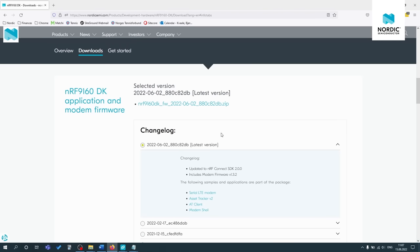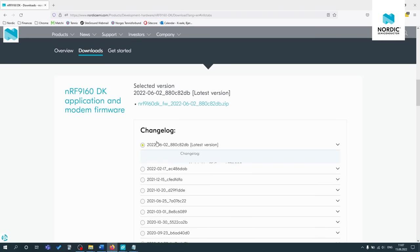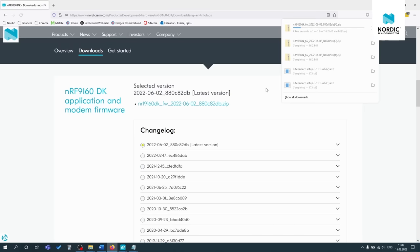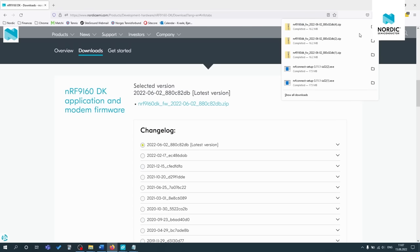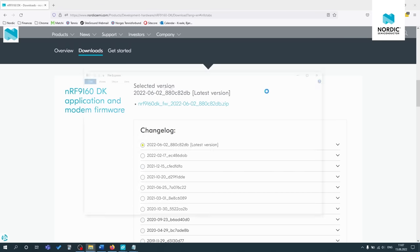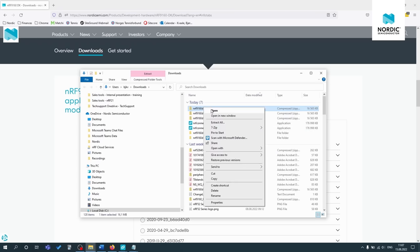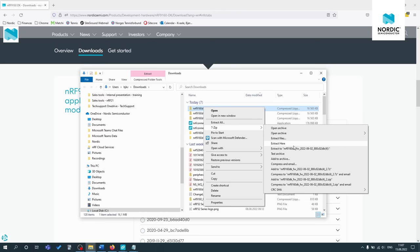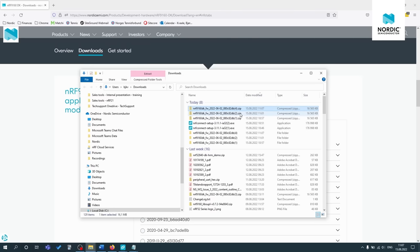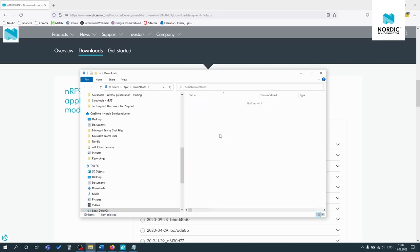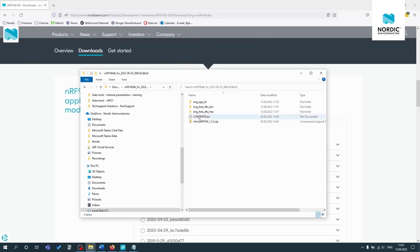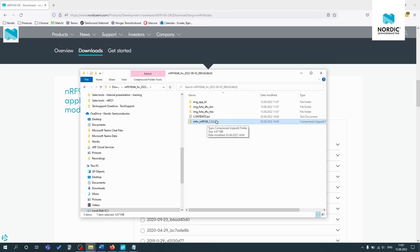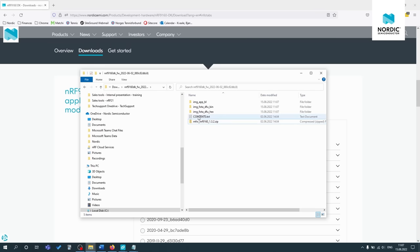So just download the latest version. If you want to see a change log, you can see it here. So let's just download this. Okay, let's open it up. And let's unzip this. Let's open up that. And here we can see three different folders, as well as the modem firmware zip file. And this stands for modem firmware, NRF 9160, and then the latest version, which is version 1.3.2 as of right now.